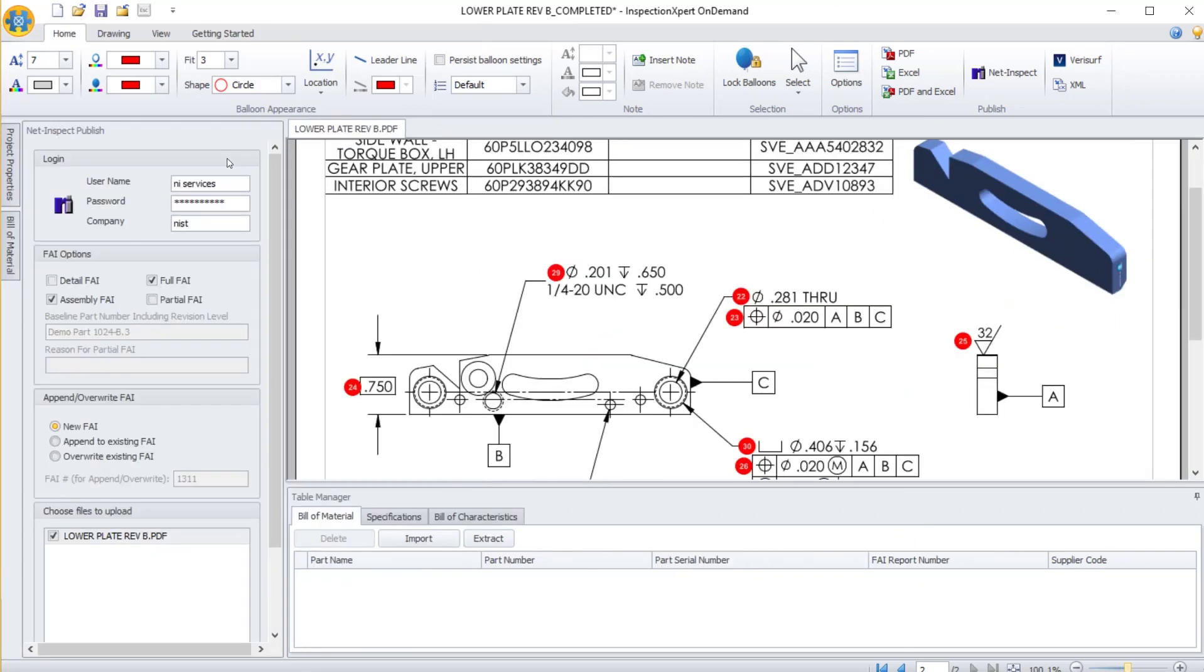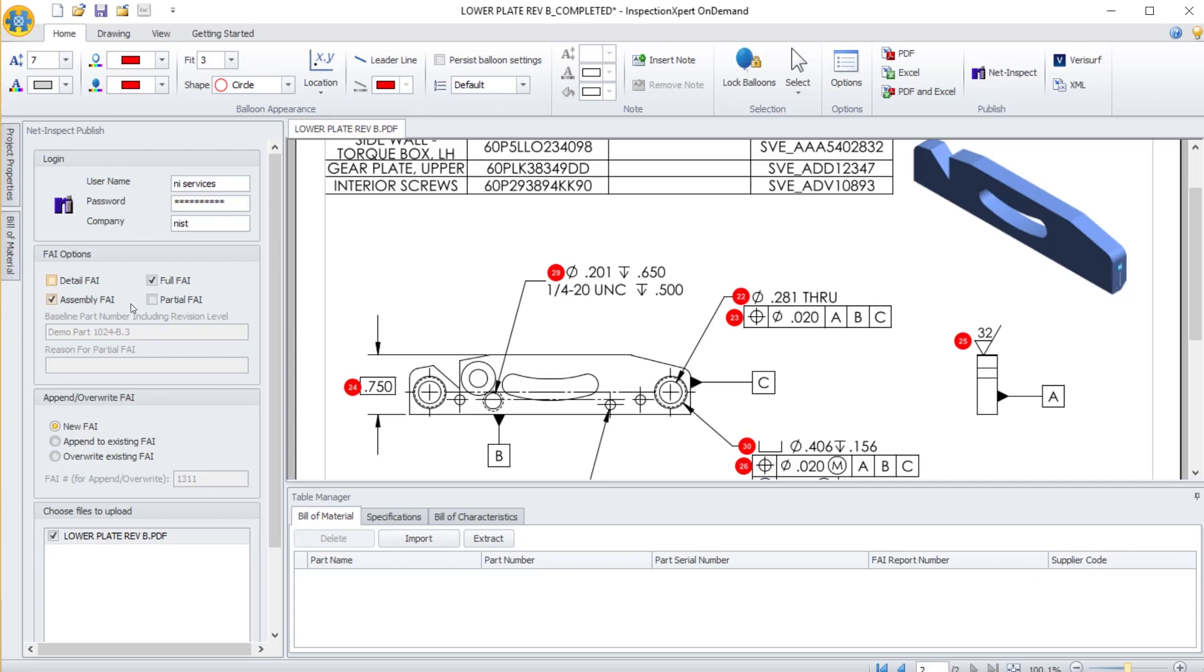When I select the Publish option, I'll see either a pop-out or a window on the left that asks for my username, password, and company name. These are the same credentials I use to sign into NetInspect through NetInspect's website. Once I capture this information,